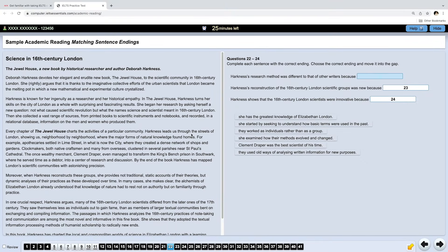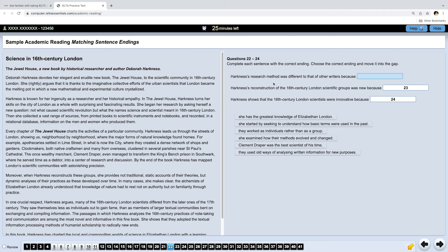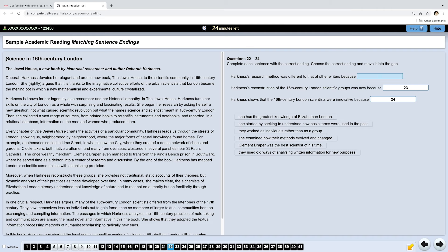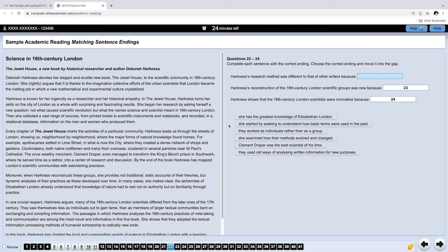Now, let's try to find sentence endings. This type of task is not as common as true, false, not given questions, but it's quite challenging. Complete each sentence with the correct ending. Okay, first of all, let's read the text title. Science in the 16th century London, The Jewel House, a new book by historical researcher and author Deborah Harkness. Now we know what it's about. Before we start reading the passage, let's read all the sentence endings we have.